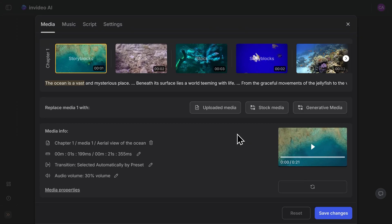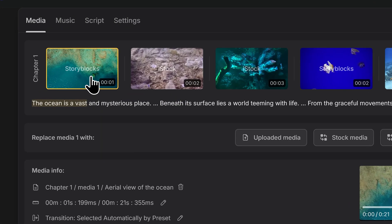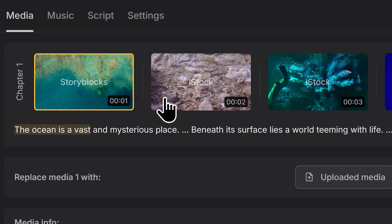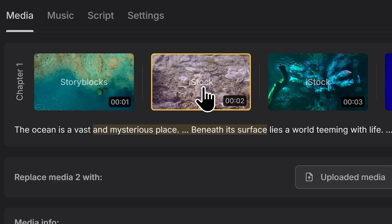InVideo takes your prompt and does everything for you. It creates the script, adds captions, music, narration, and even licenses stock footage for your project automatically.